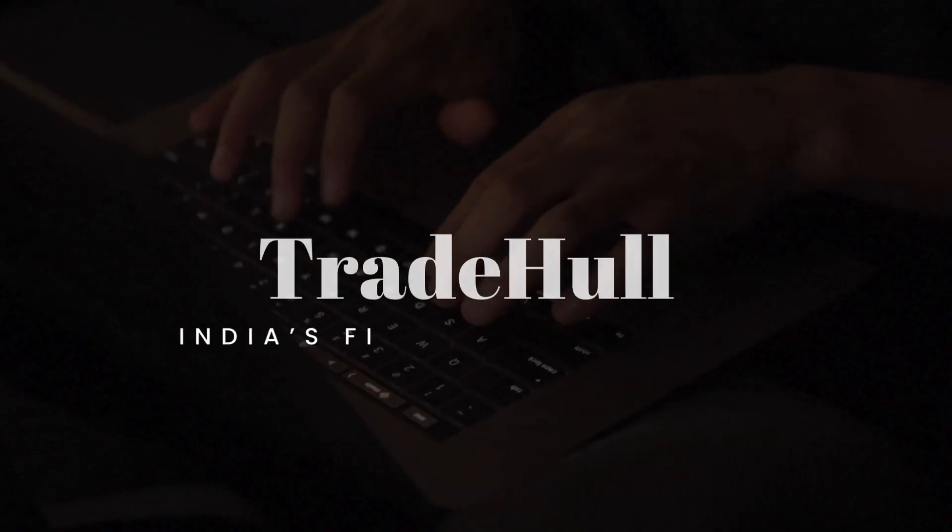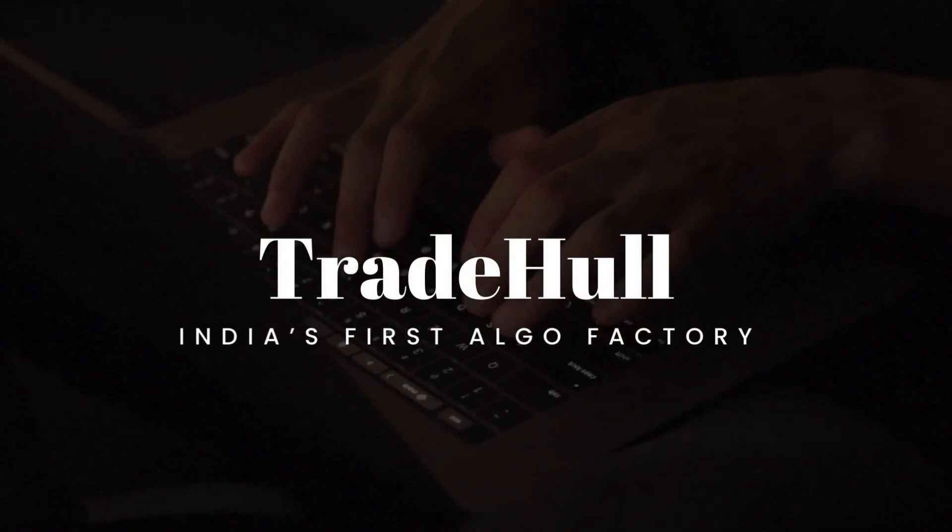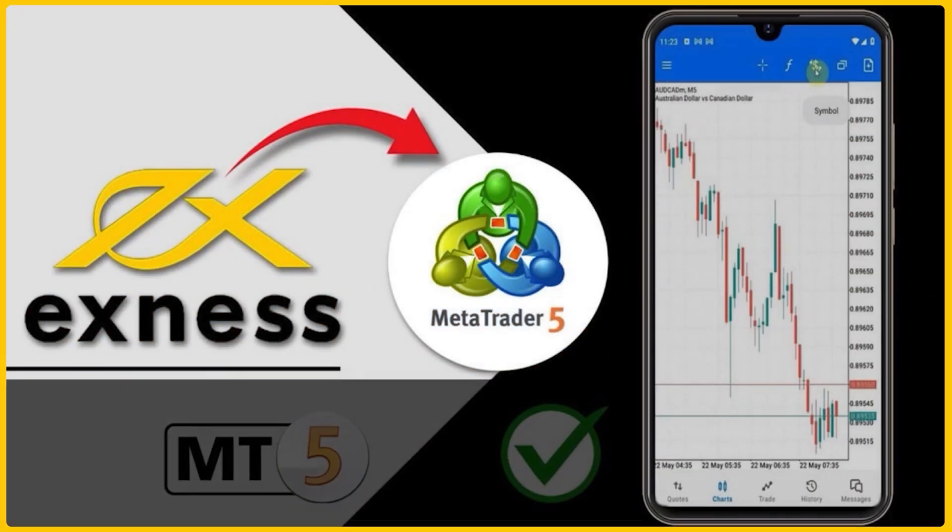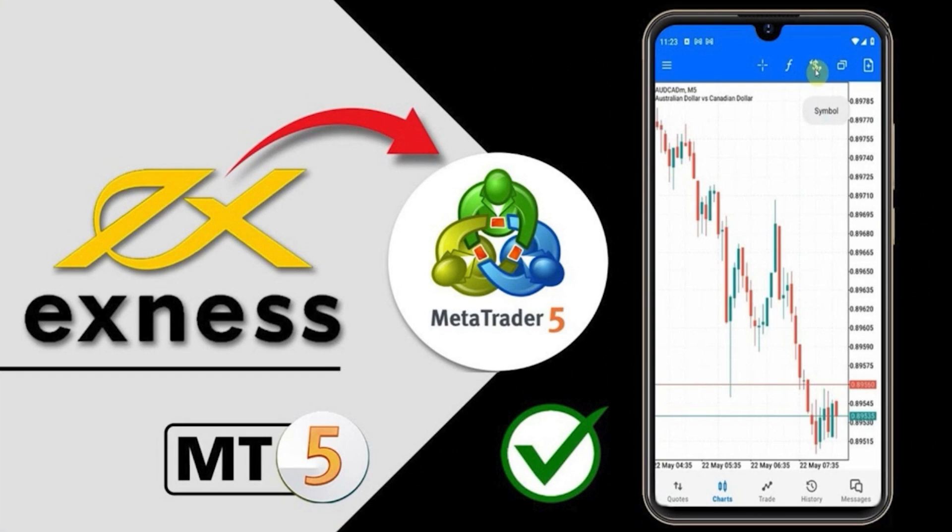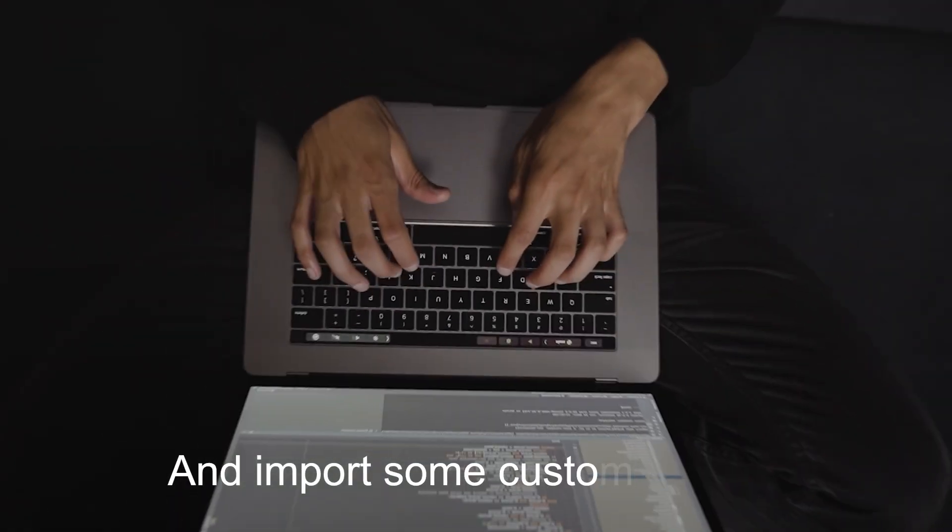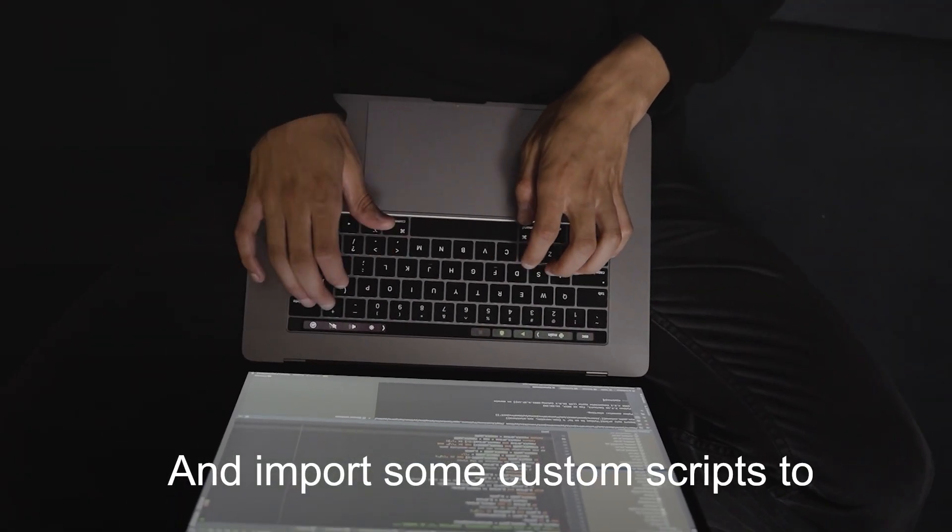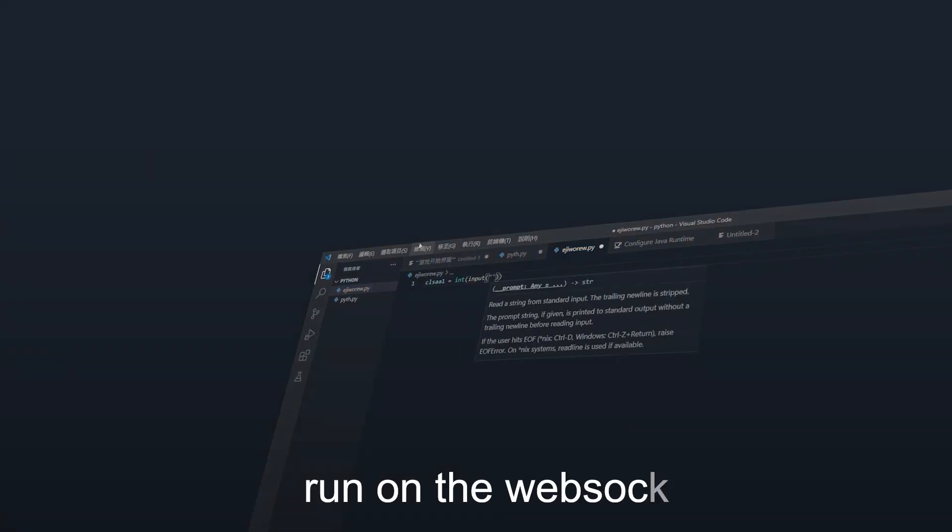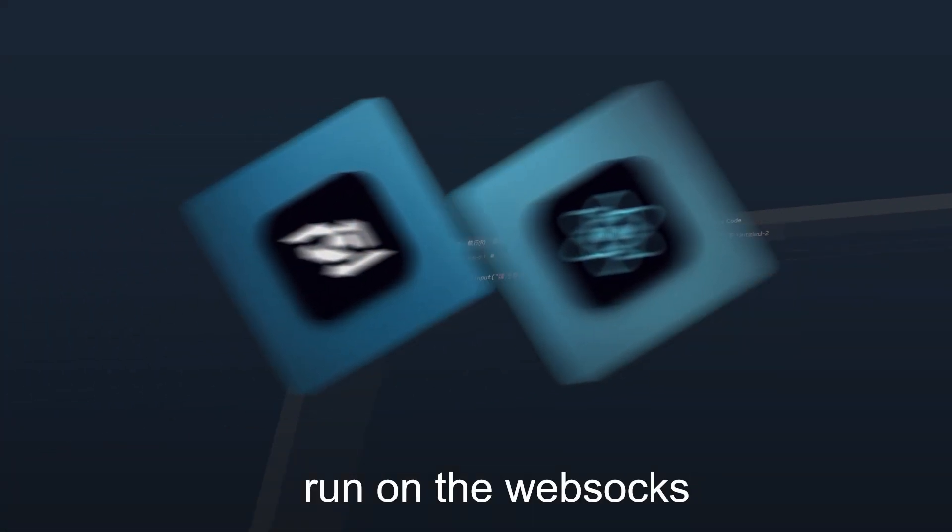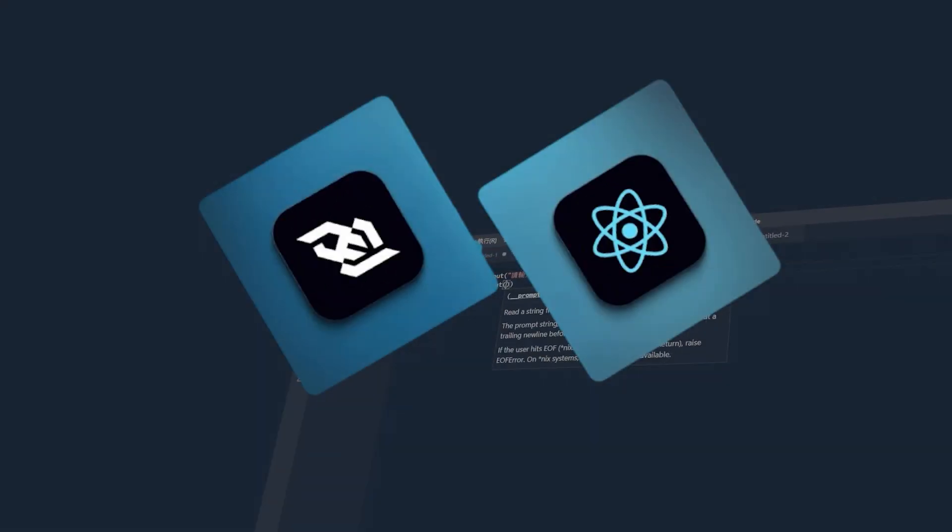Hello everyone, welcome to this tutorial regarding how to log into the Exness MT5 web traders application and import some custom scripts to run on the web shops. So let's get into the demo.